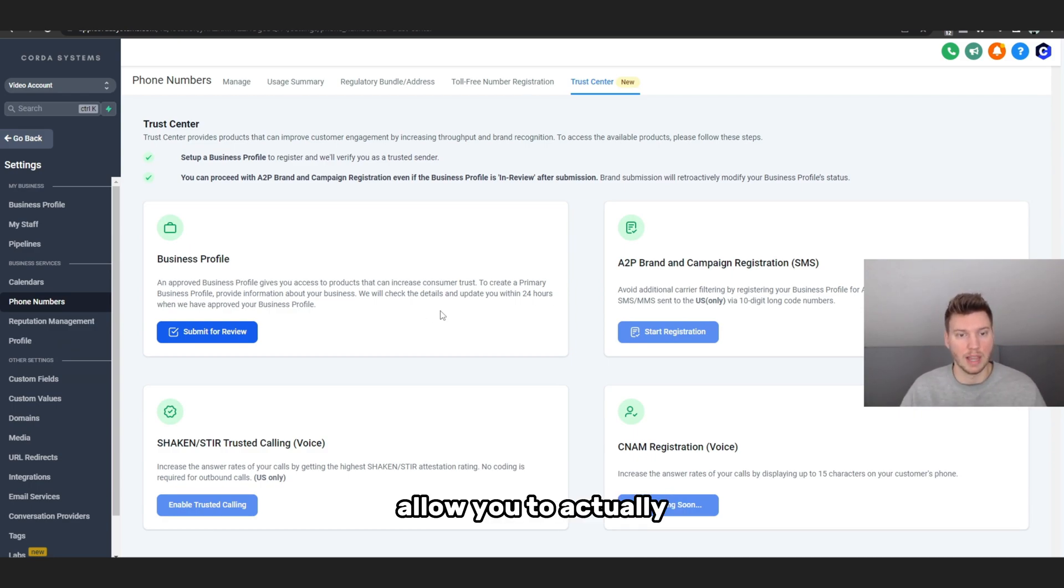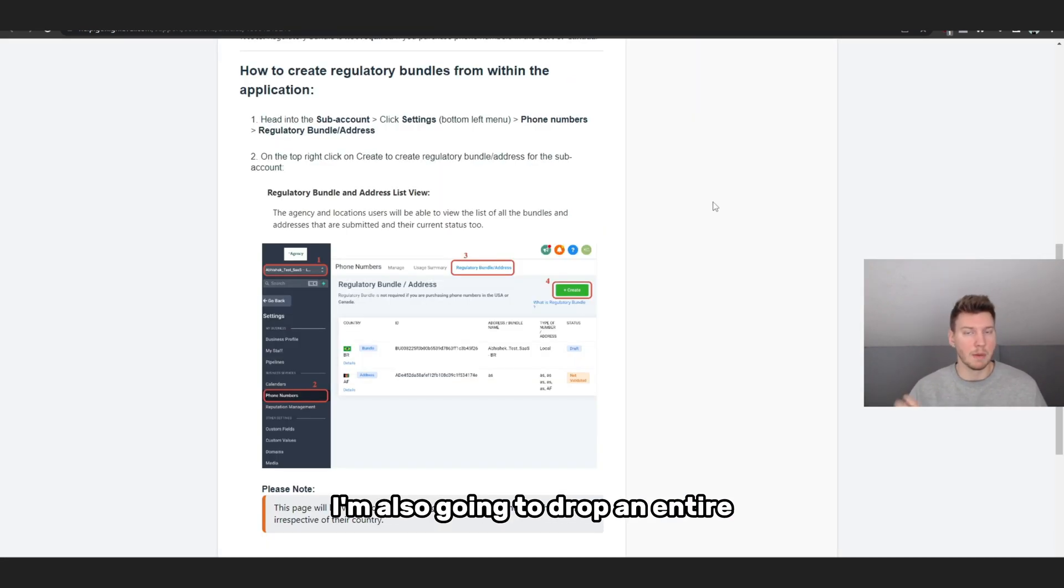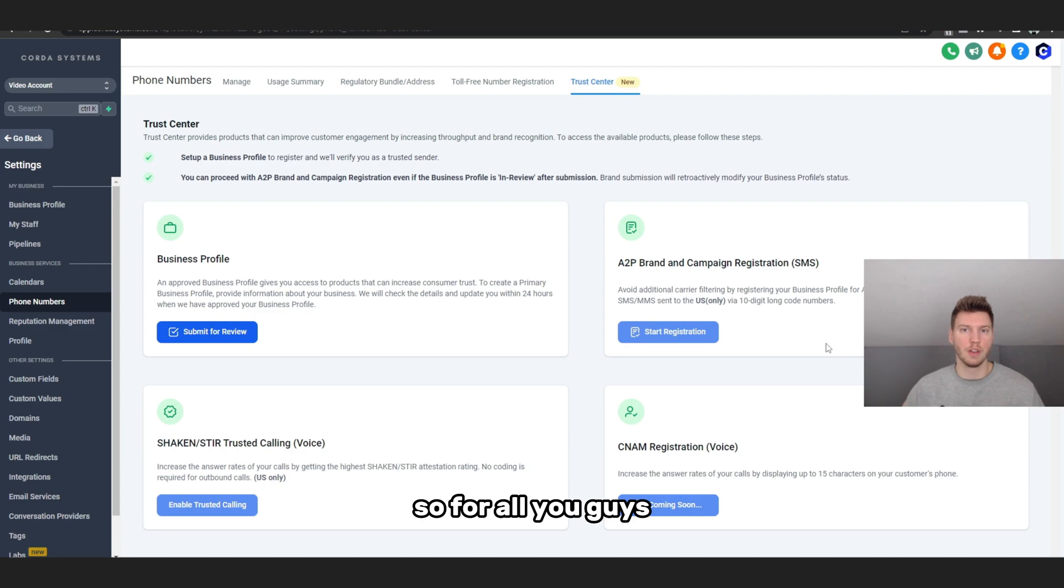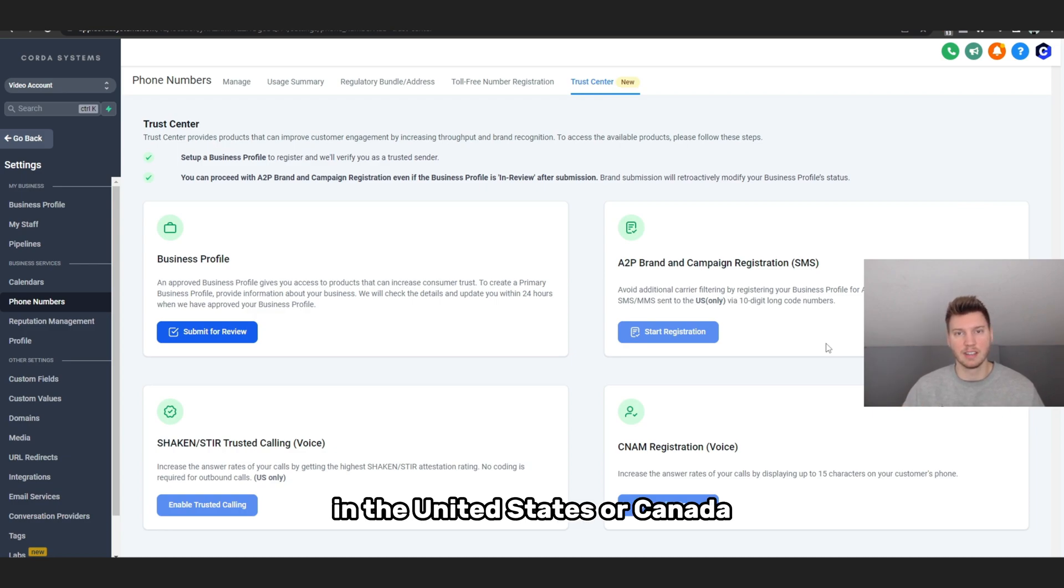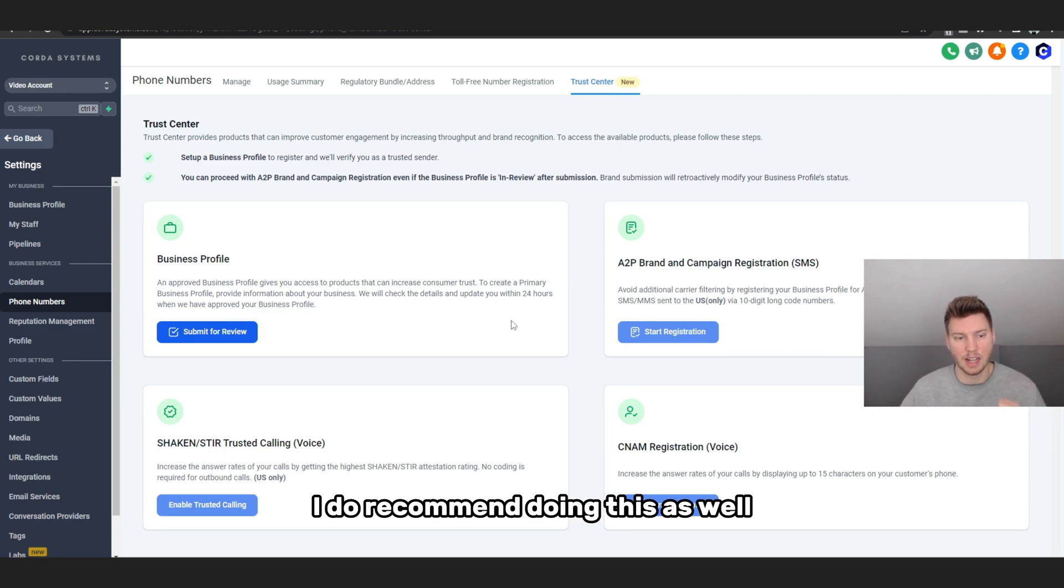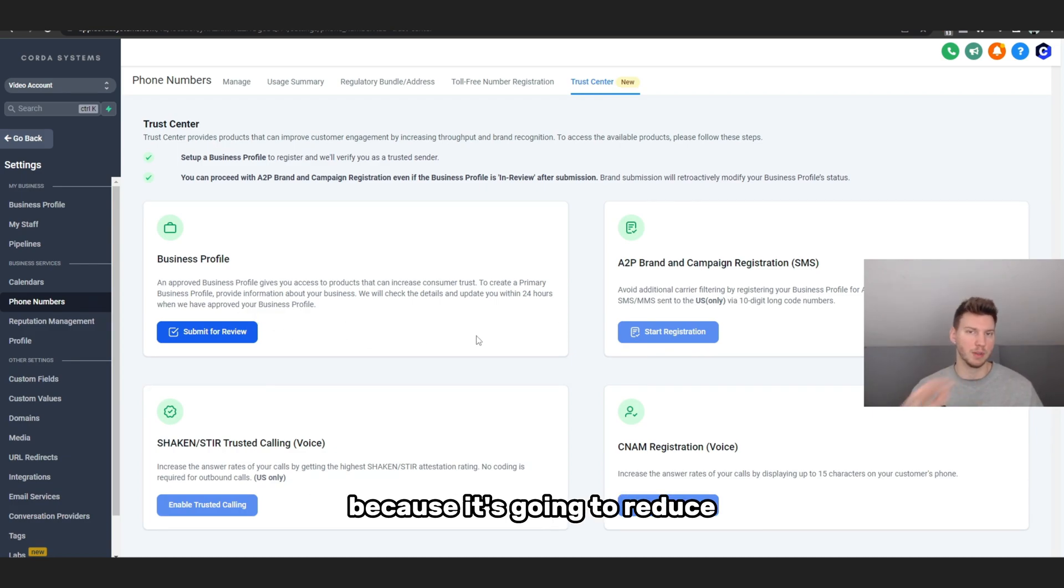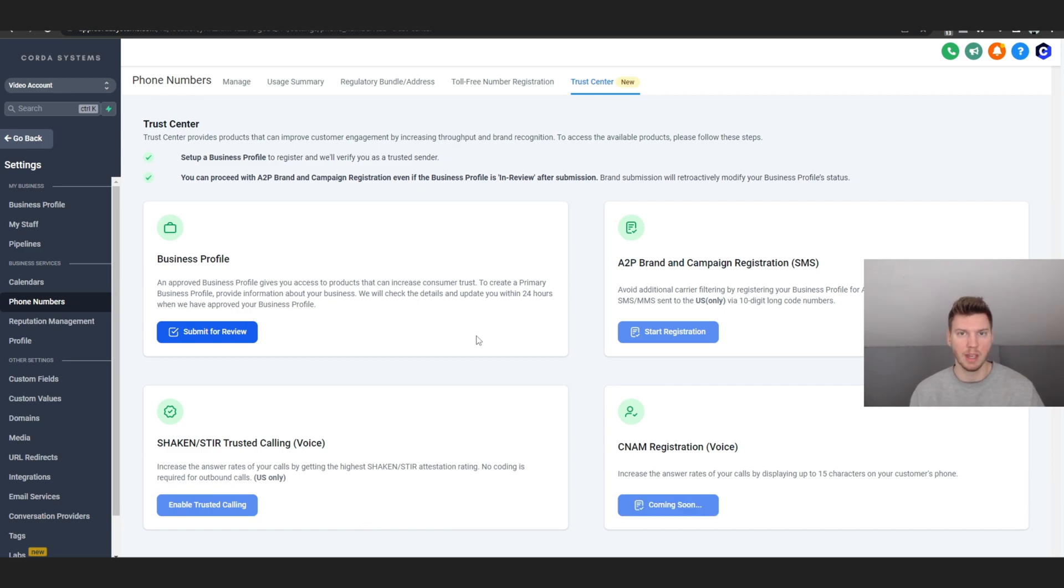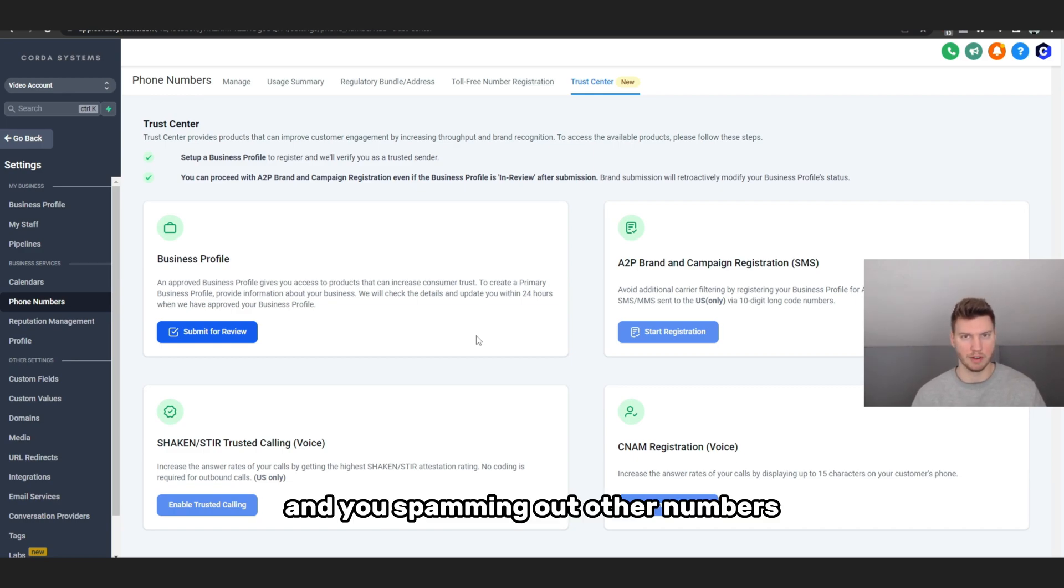I'm also going to drop an entire article exactly how to do that. So for all you guys in the United States or Canada, I do recommend doing this as well because it's going to reduce the chances of your number being spammed and you spamming out other numbers and basically just hurting your method of outreach.